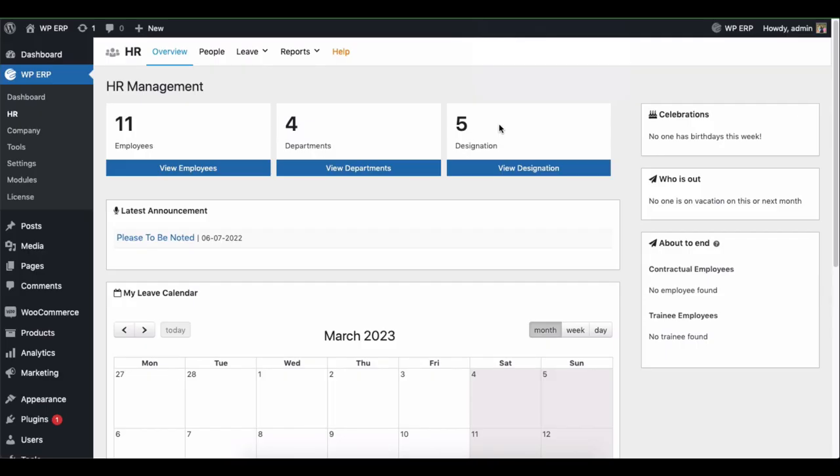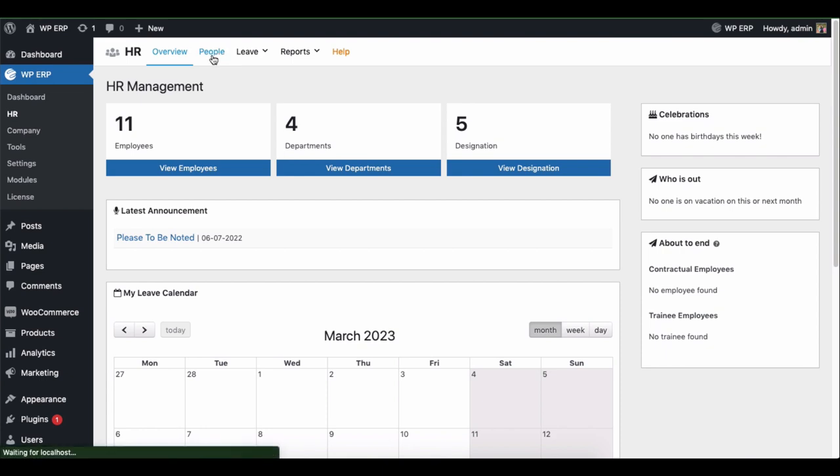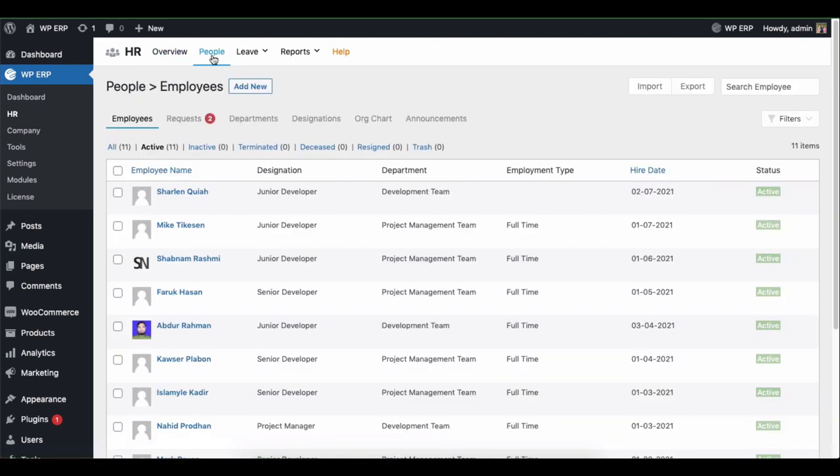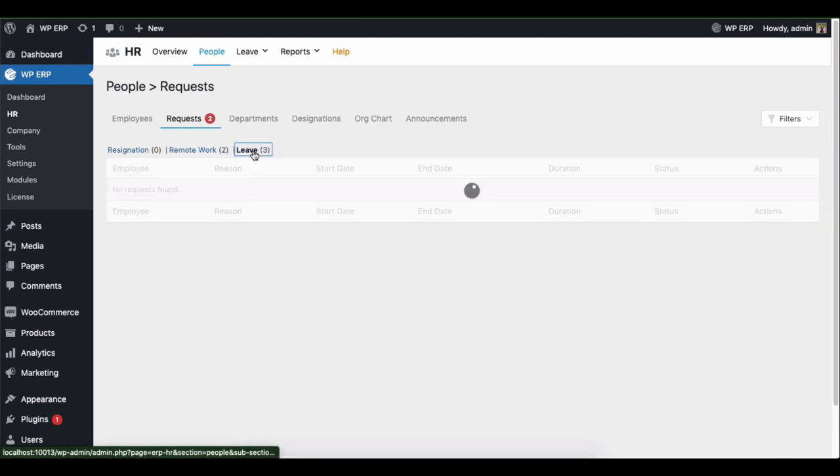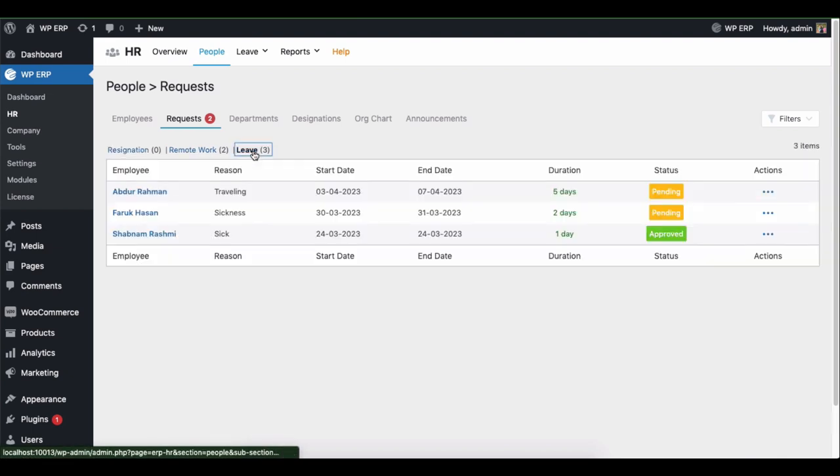Now let's see how to accept and reject a leave as an HR manager. Click on people, find the request tab, and go to the leave section.